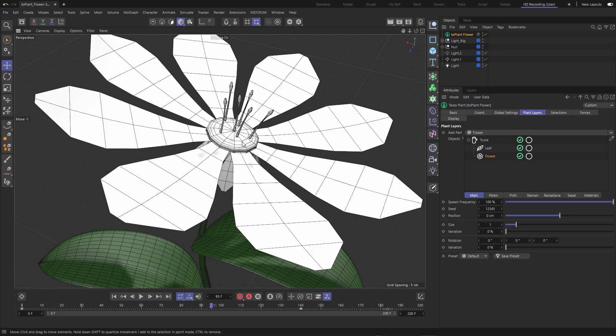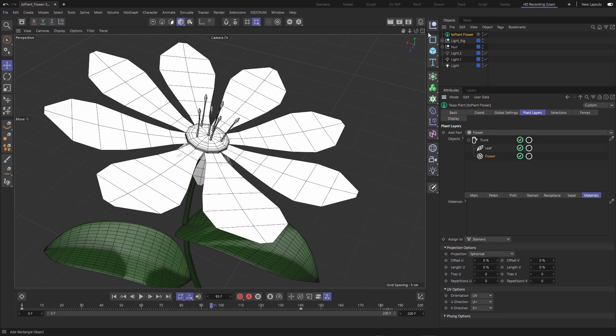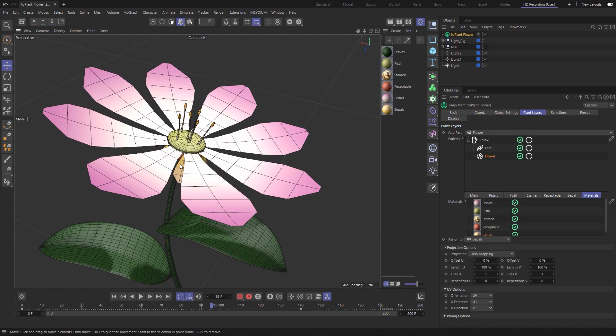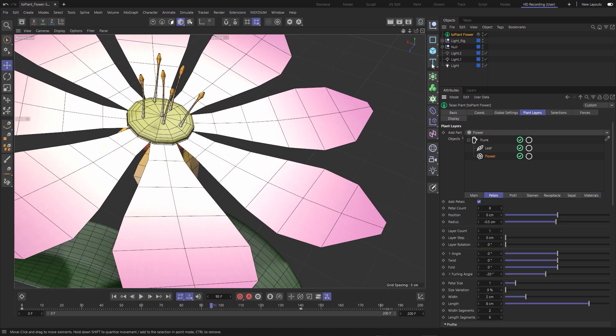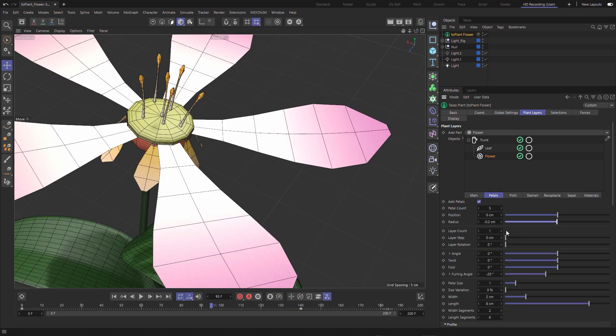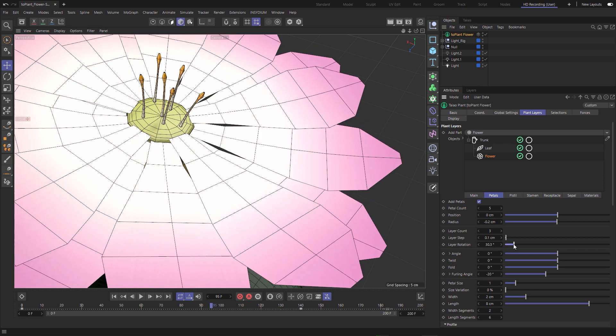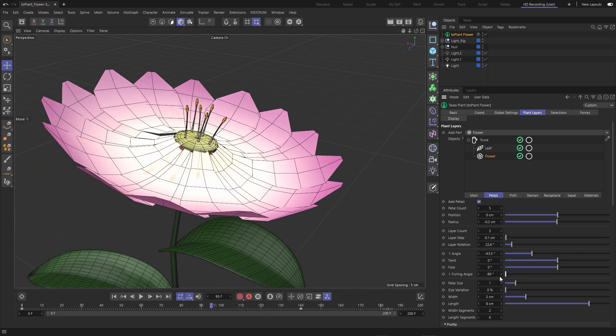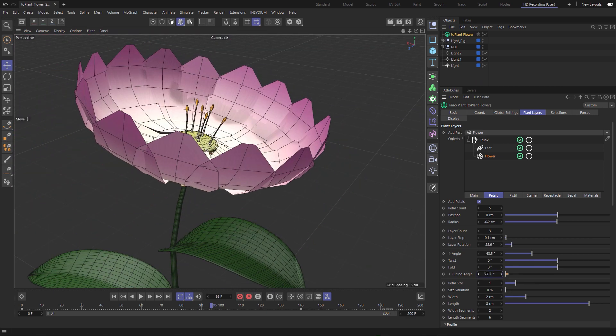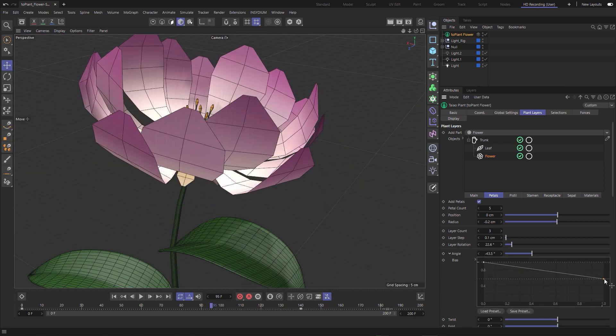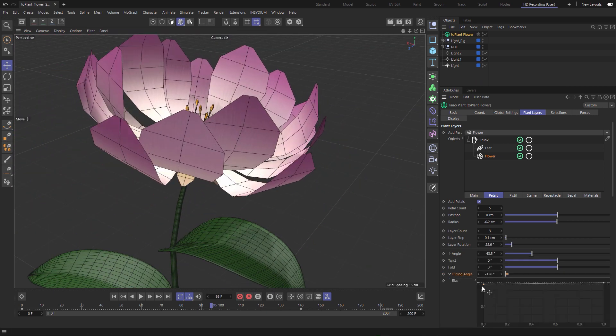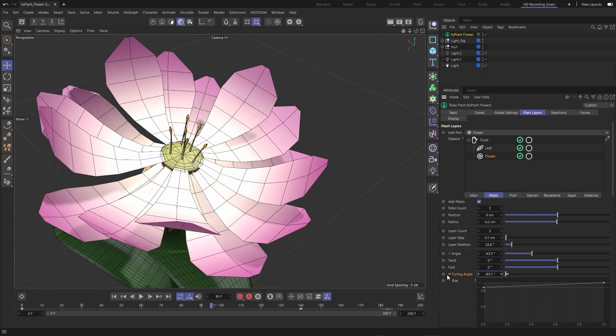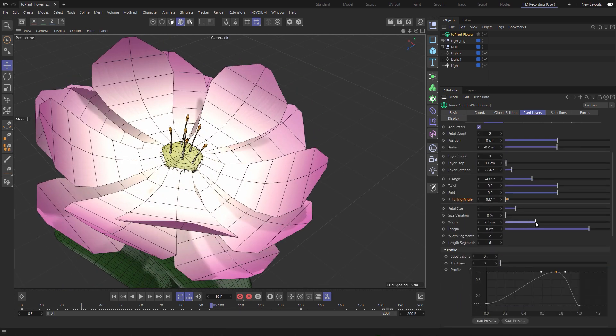So we have our trunk and leaf, let's put in a flower layer and we can add specific materials to the various parts of that flower with ease and then each anatomical part of that flower can be adjusted separately to get that perfect look.